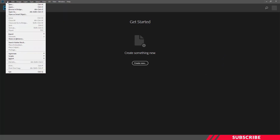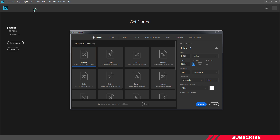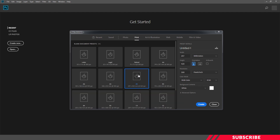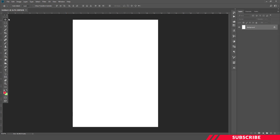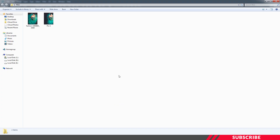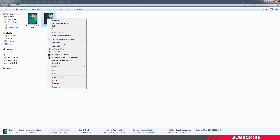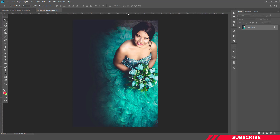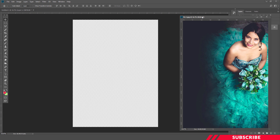First, we are going to create a new canvas in Photoshop. I'm going to create a standard A3 size calendar — size is 11.6 by 16.5 inches. I'll keep the resolution as 300, color mode as CMYK, and our canvas is ready. So I'm going to create a new layer and delete the default one. Now I'm going to bring in our calendar image inside our canvas — open the image in Photoshop from the folder you downloaded, then drag and drop the image inside your canvas.